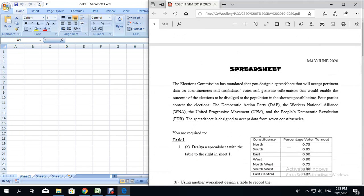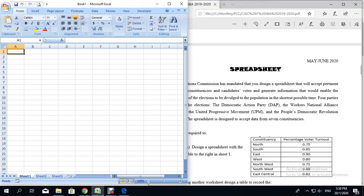Task 1 asks you to create a spreadsheet with the table shown. The first thing you're going to do is go to Sheet 1 and we are going to call this sheet 'key'. So we're going to double-click on Sheet 1 and type 'key sheet'. Now on the key sheet, we're going to replicate this table. It says this is on a spreadsheet with a table to the right in Sheet 1.